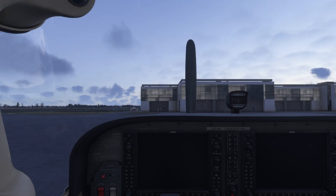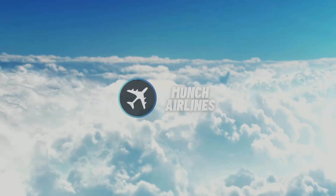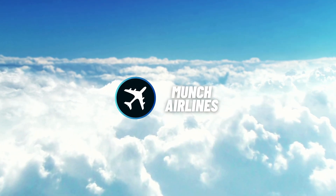Let's walk through a practical example of how and when to use the most common exterior lights during a short flight step-by-step. Download our checklists at MonkAirlines.com. Link in the description.